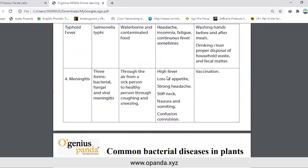Another disease caused by bacteria is meningitis, caused by three forms: bacterial, fungal, and viral meningitis. It is transmitted through the air from a sick person to a healthy person through coughing and sneezing. Signs and symptoms: high fever, loss of appetite, strong headache, stiff neck, nausea and vomiting, confusion and convulsion. It is eradicated by vaccination.